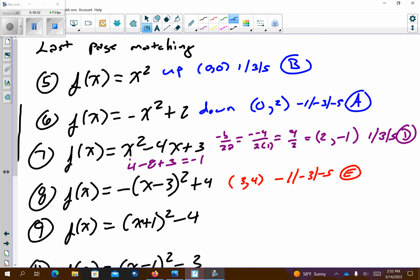Problem number 9 is in vertex form: vertex is (negative 1, negative 4), opening up with a pattern graph of 1, 3, 5. Looking for (negative 1, negative 4) opening upward — I think this is going to be letter G.